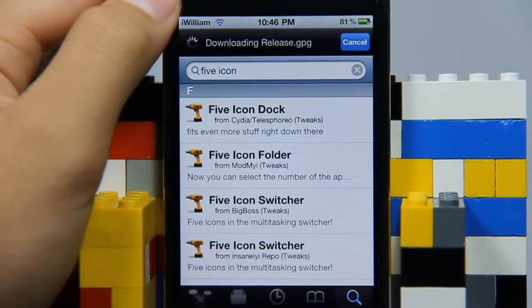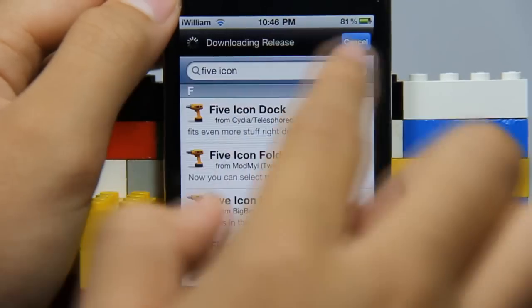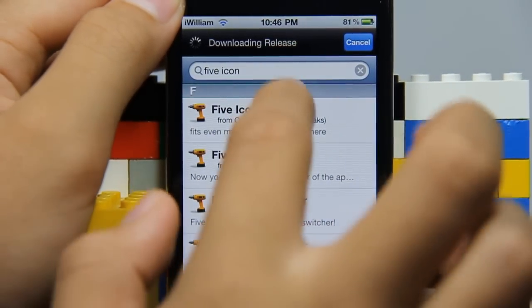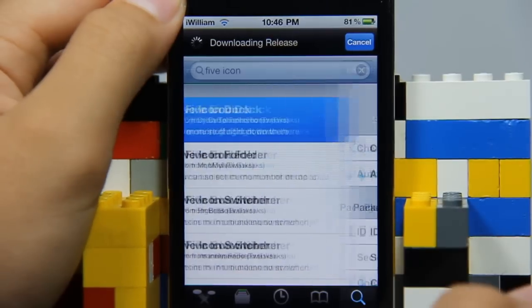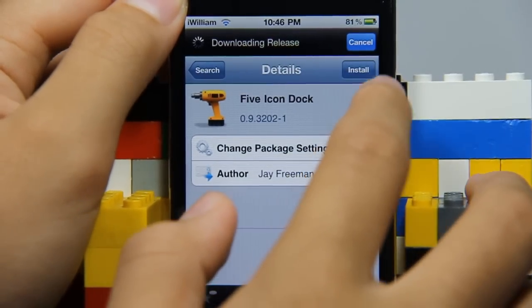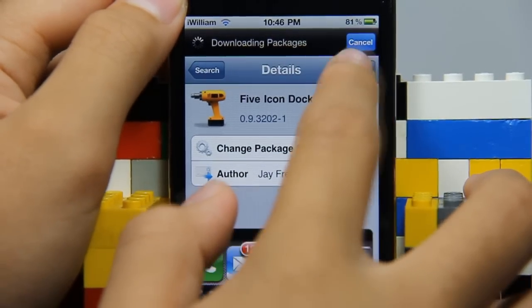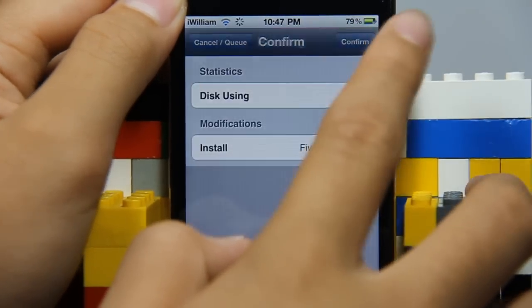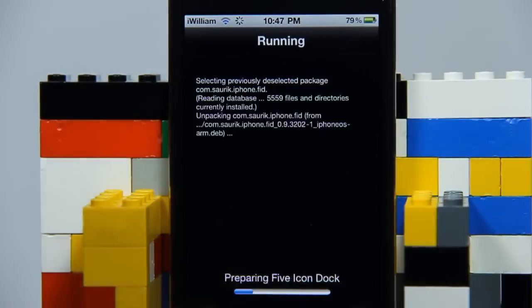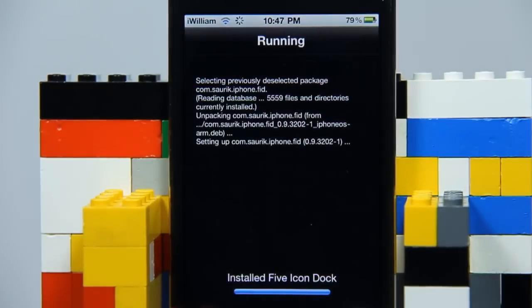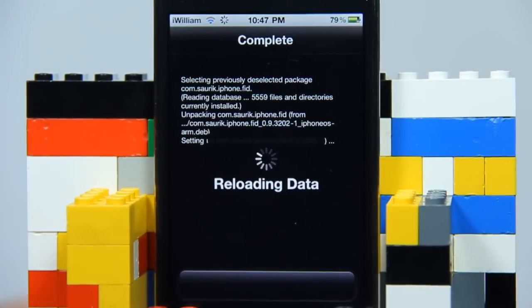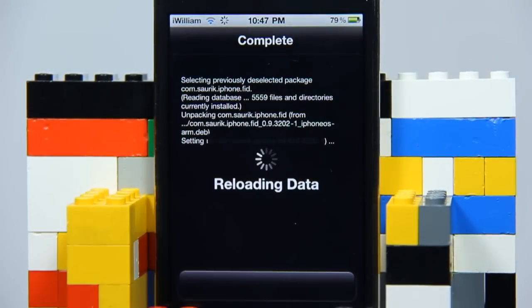There should be 'Five Icon Dock' in the results — tap on that. Then tap 'Install' up there and finally tap 'Confirm'. It should be downloading right now and is currently reloading data.